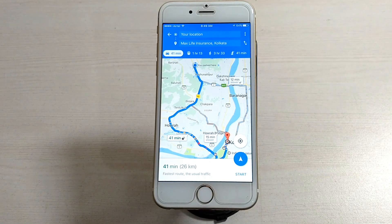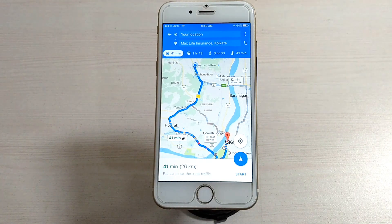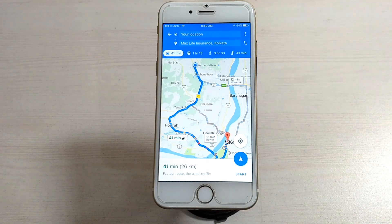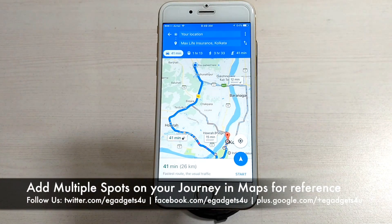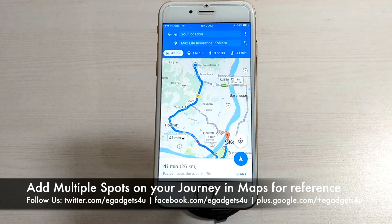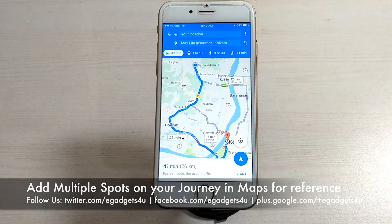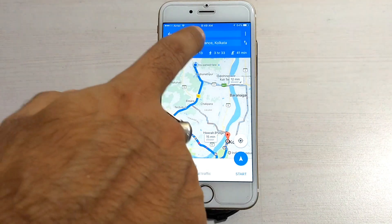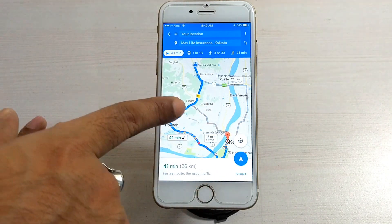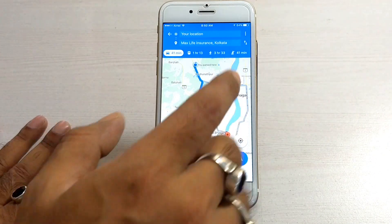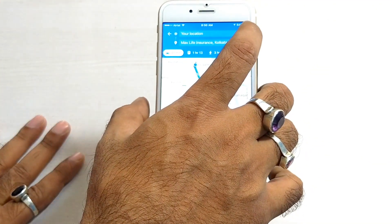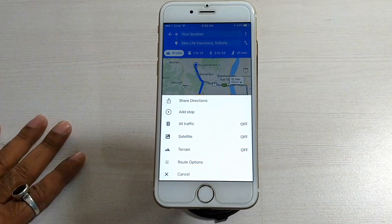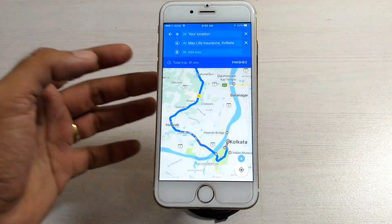The next feature is about adding pit stops during navigation. When you drive to a destination and Google Maps is on, if you're going on a long drive and need a pit stop — such as a petrol pump, food, or a restaurant on the way — you can mark that stop. First, select where to go, then look for the three dots menu option. In there, you will find an option called Add Stop.